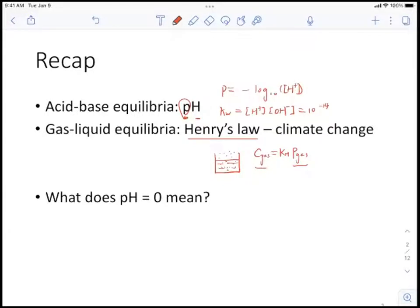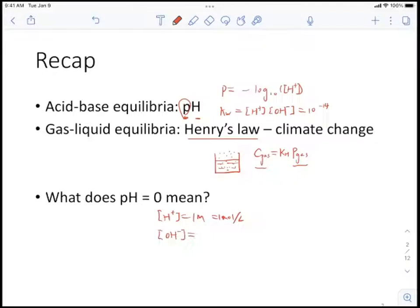Similarly, if you know the hydrogen ion concentration is 1 M, you can calculate the hydroxide ion concentration using Kw. The hydroxide ion concentration is going to be 10^-14 M. That's how we use acid-base equilibrium.